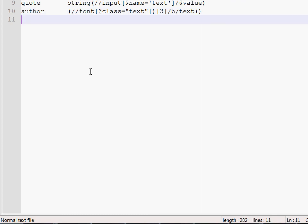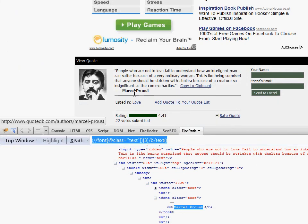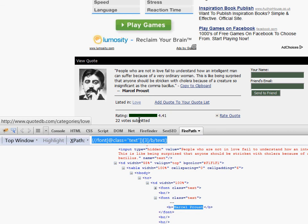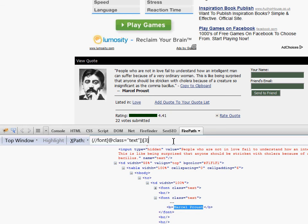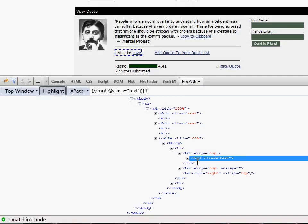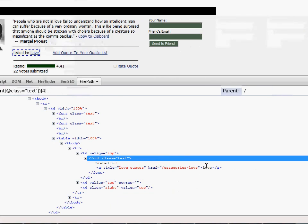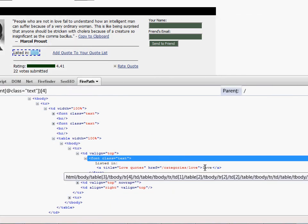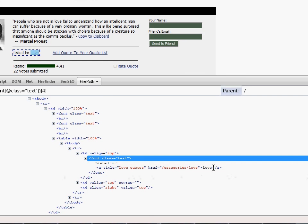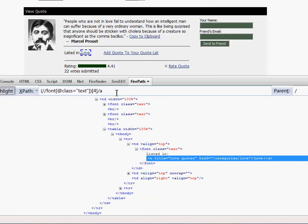Finally, our last objective is to get access to the love string, which is the category. And based on the previous research, we know that the category is the fourth node of the font type, the class of which is text. Let's expand this and see that. So the category is inside an A tag. So we have to type slash A. There we are.